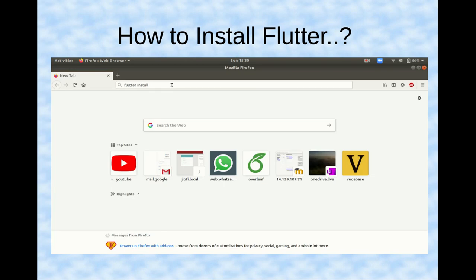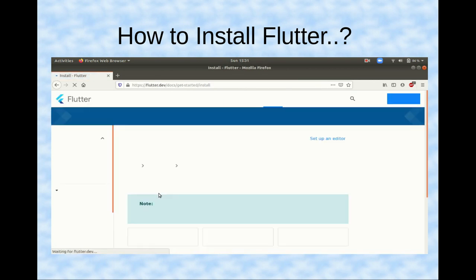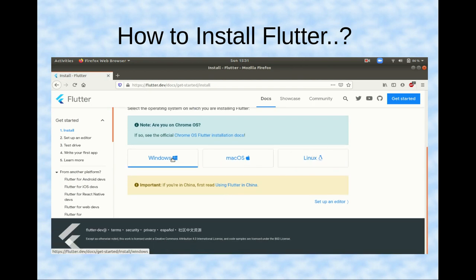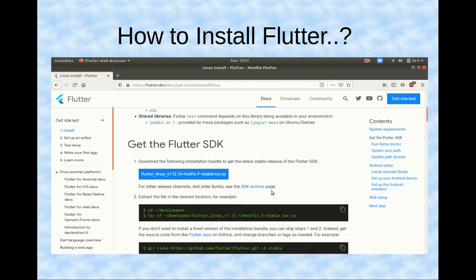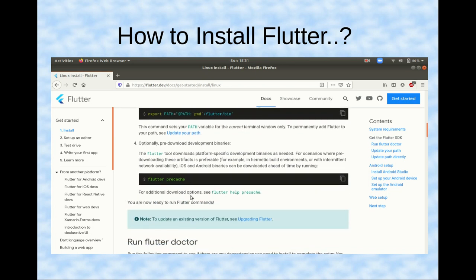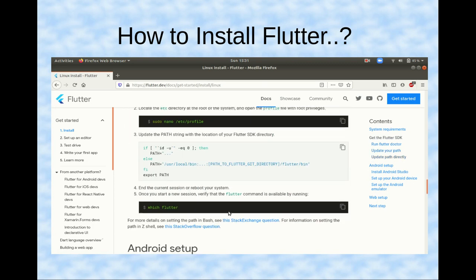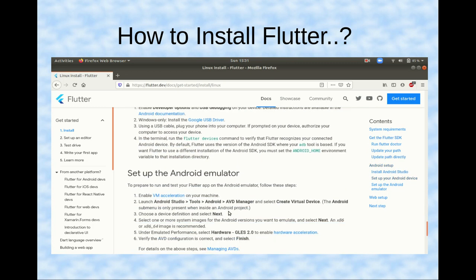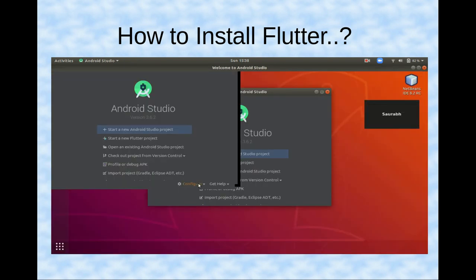To install Flutter, go to your browser and search for Flutter install, then go to flutter.dev, which is the official website. Select your operating system — Windows, macOS, or Linux. Here we are on Linux, so we download and install it using the commands provided on the site. You can also use the git clone command, paste it into your terminal, and follow the subsequent steps. Run 'flutter doctor' to check whether Flutter is installed successfully, and take care of your installation path. For Android setup, this is very important.